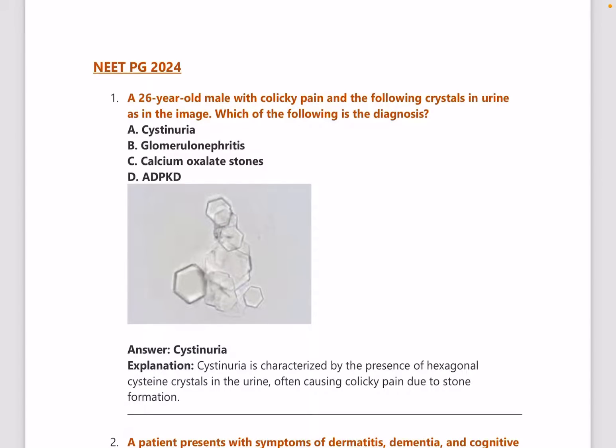Hello guys, welcome back to Medical Days. This is the second video on the PYQ marathon series I am conducting on my channel. Today's subject is biochemistry, and this video covers the NEET PG 2024 PYQs of biochemistry.